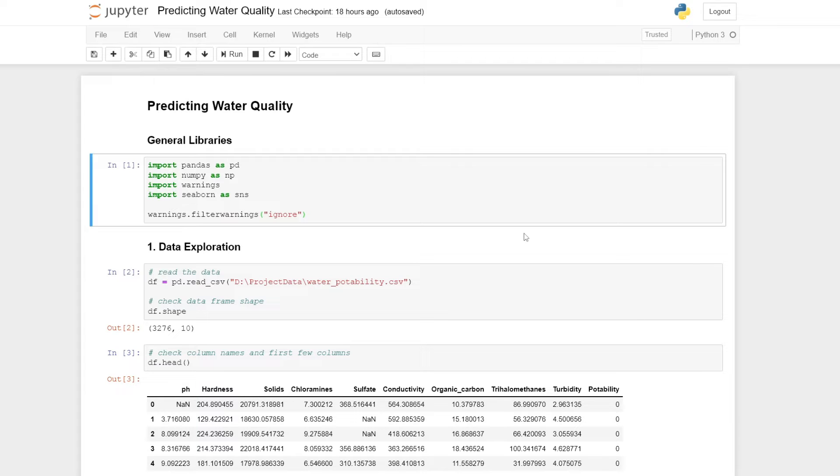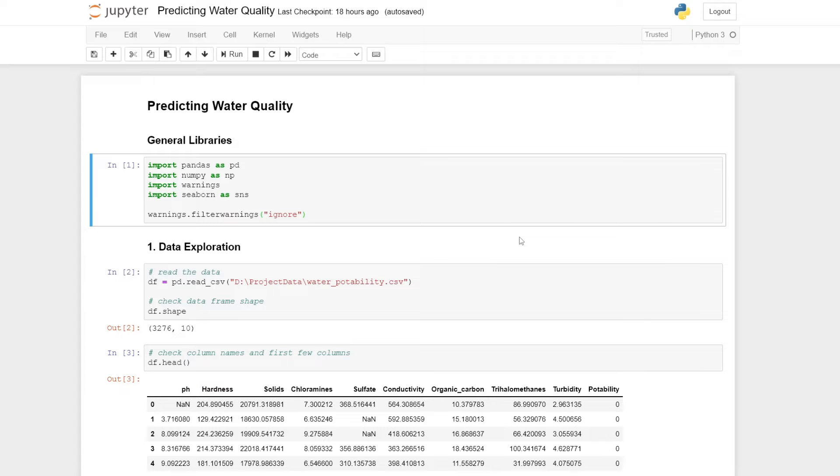warnings and seaborn. We import warnings to ignore warnings that might pop up and seaborn for any plots. These are the libraries that I tend to use in most of my projects, so I just tend to import them right at the start.